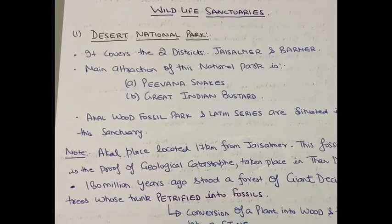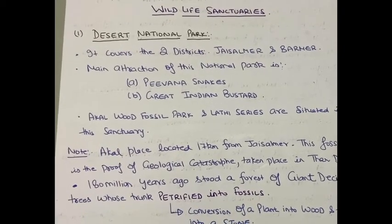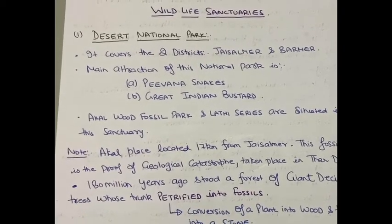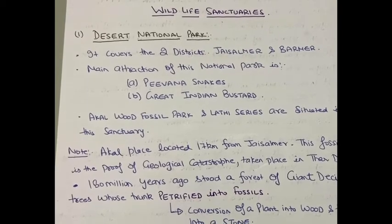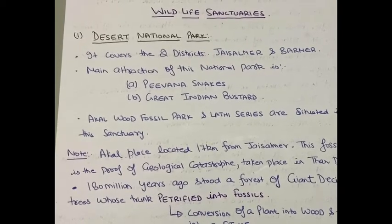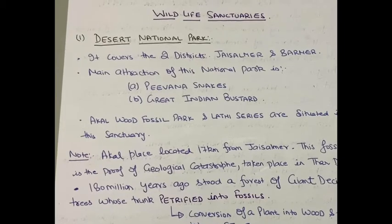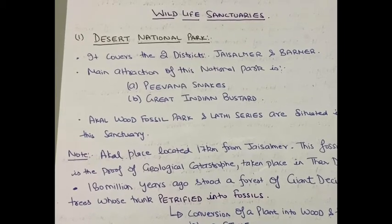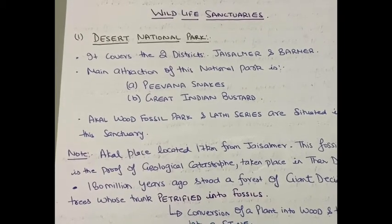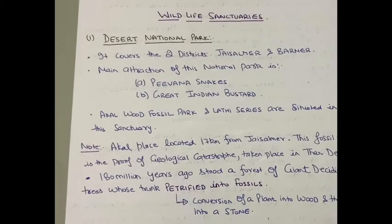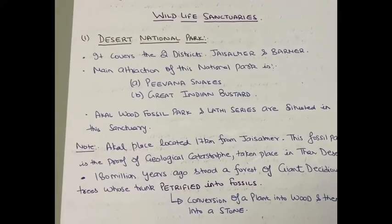It is near to the Thar Desert. About 180 million years ago, there stood a forest of giant deciduous trees. Over millions of years, the petrified trunks of those trees changed into the fossil park that is known as the Desert National Park area.